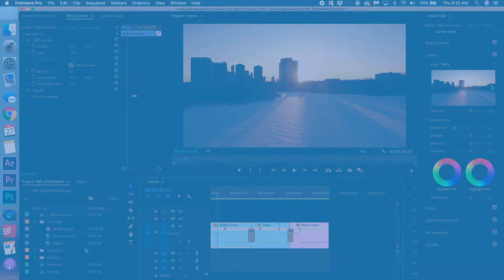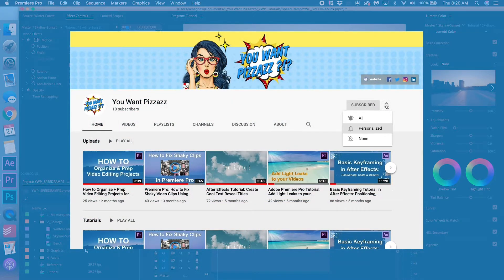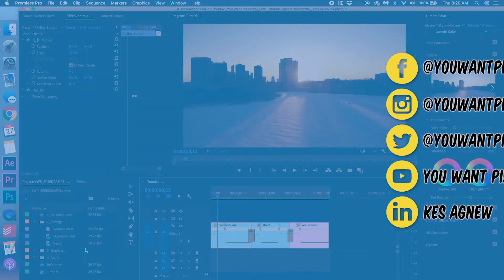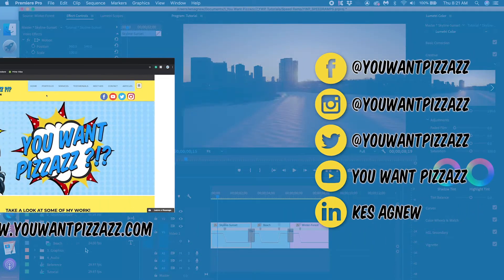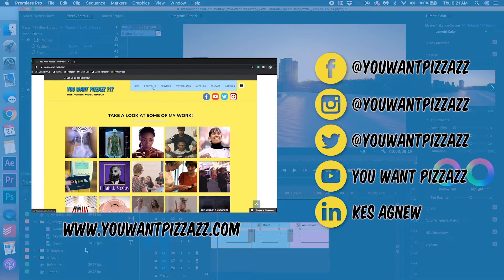If you really liked this video and you found it helpful, please give this video a like. And subscribe to the channel for more YouWantPuzzazz tutorials. All right. Thanks, folks. Have a great day.